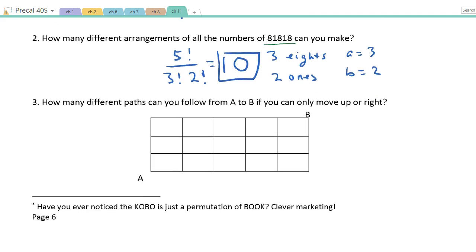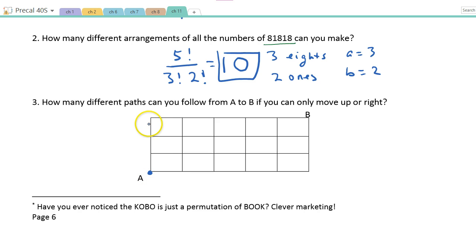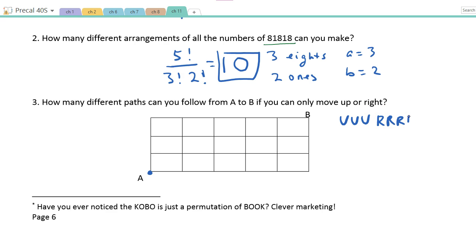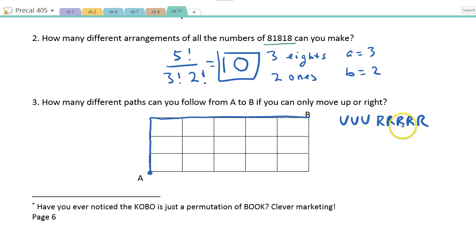Here's a neat one: how many paths can you follow from A to B on a grid if you can only move up or right? It's like going from school to home — how many different routes can you take? Well, at some point you have to go up 3 times and right 4 times, making 8 total moves. So one path would be: up, up, up, right, right, right, right. Another could be: up, up, right, right, right, right, up. You can do any variation.